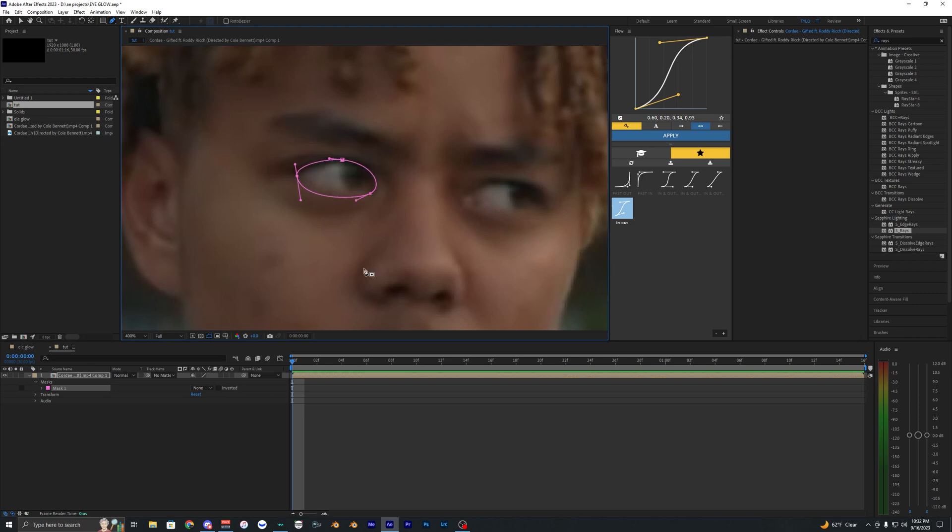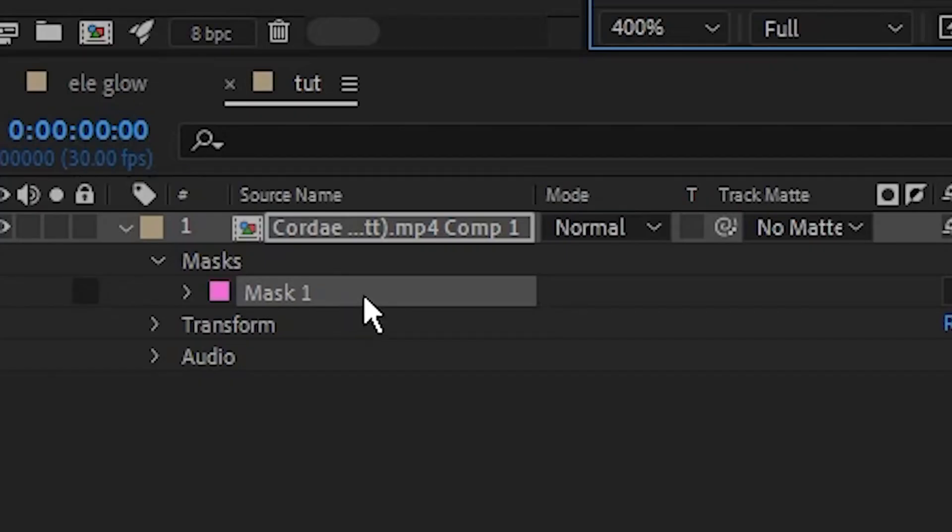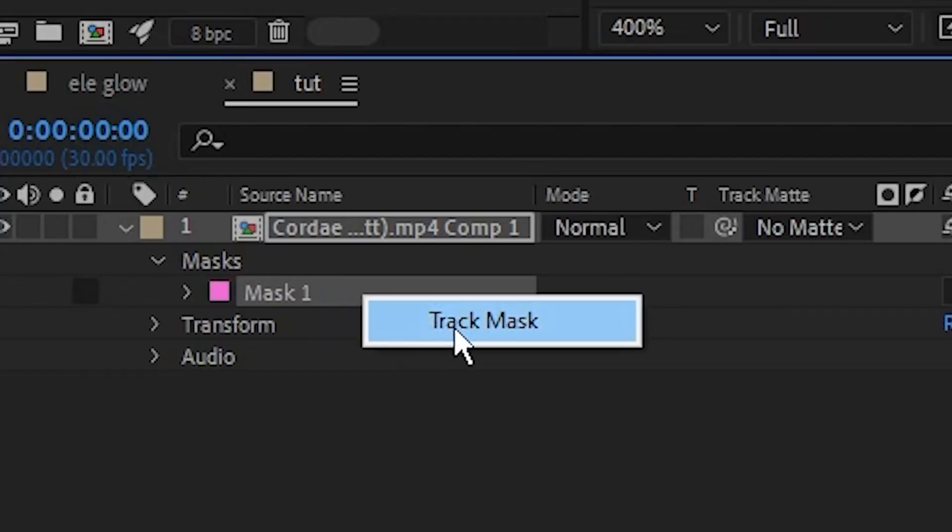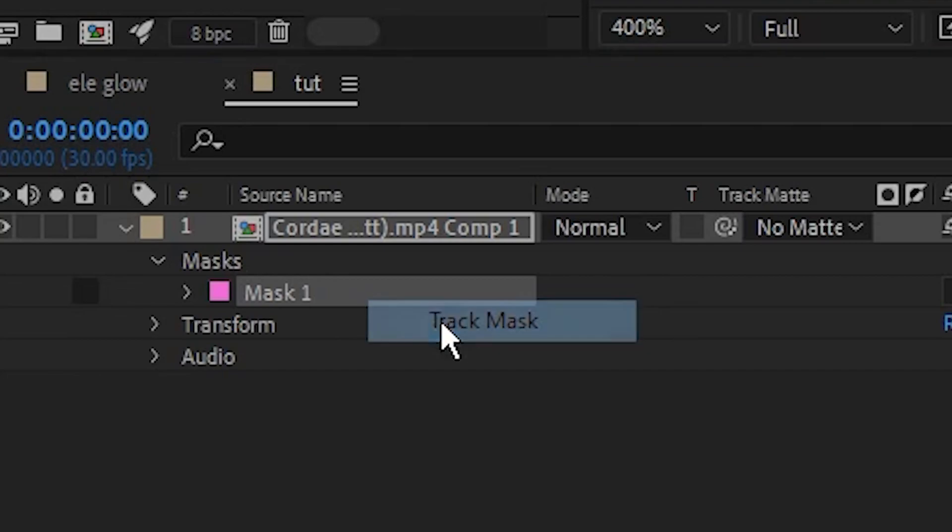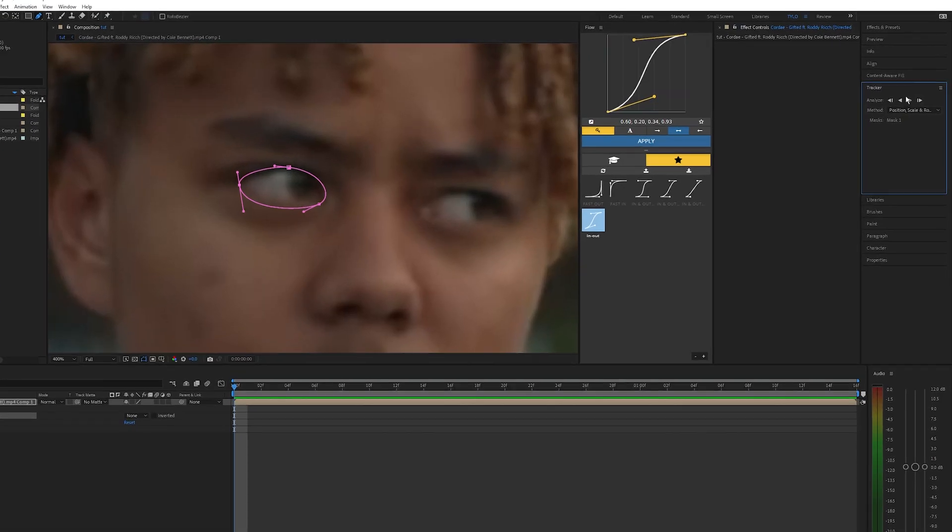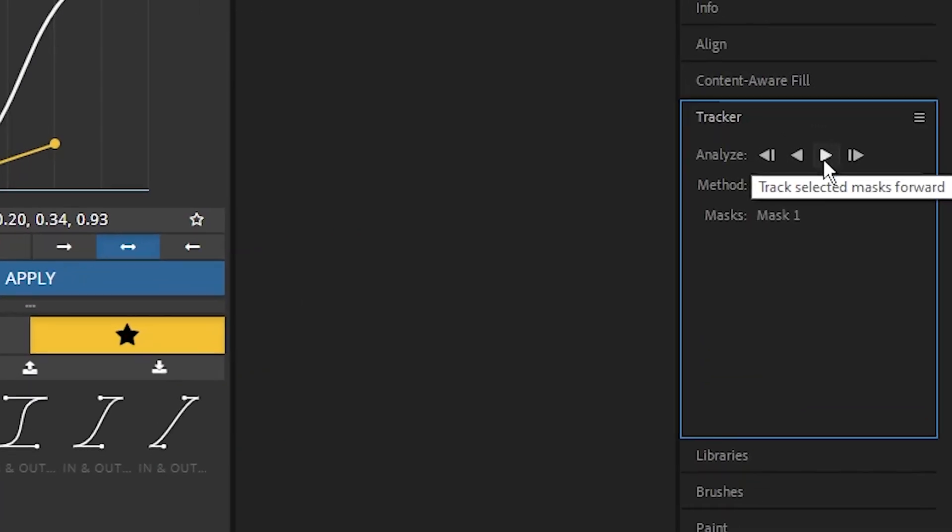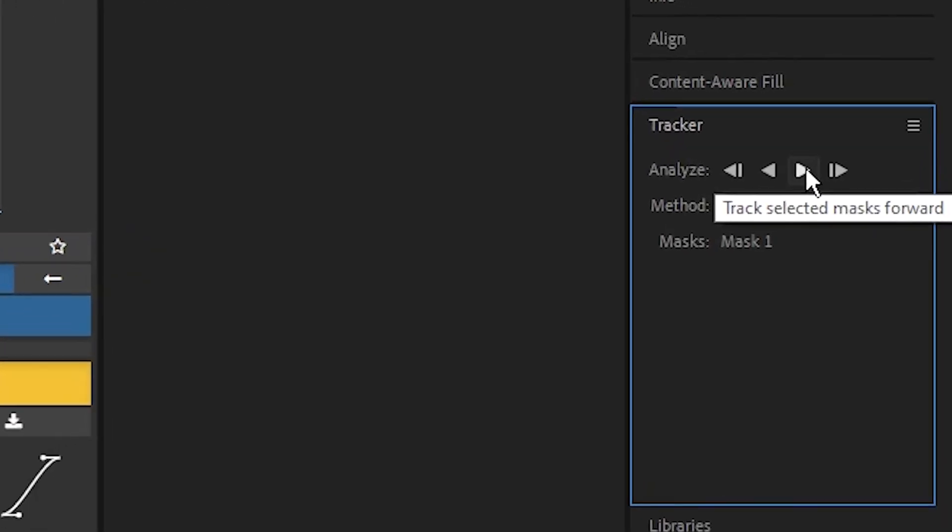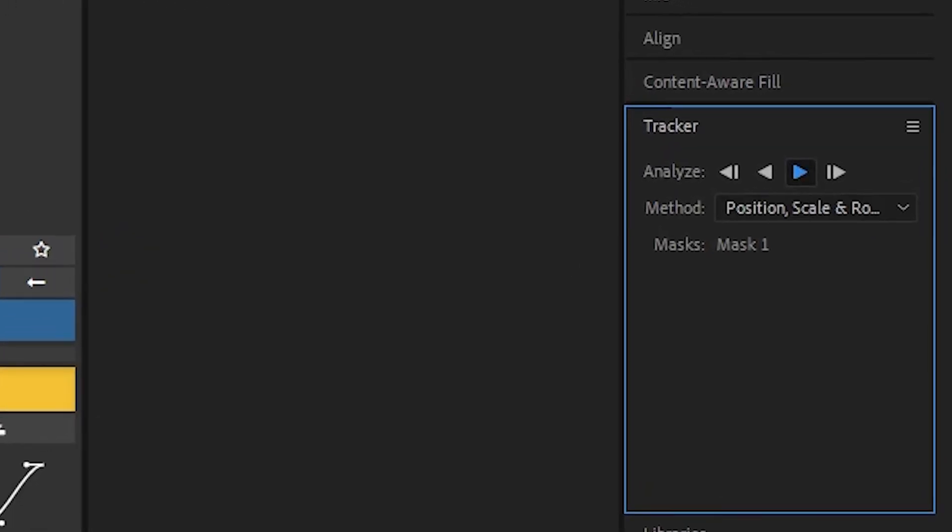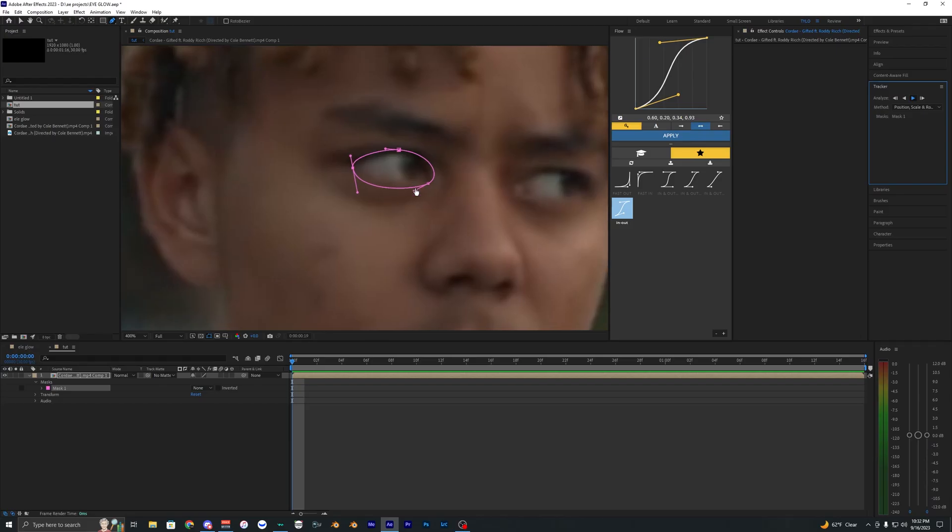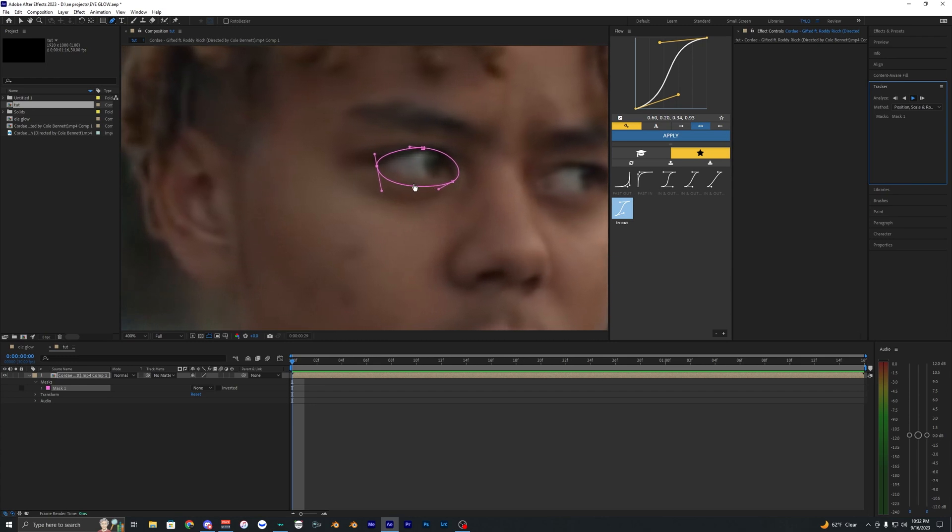So that looks pretty good for the first frame. What I'm going to do is just right-click this and hit Track Mask. It'll bring up this tracker right here and we just want to go ahead and analyze this forward. You can see it goes ahead and tracks the eye pretty good.